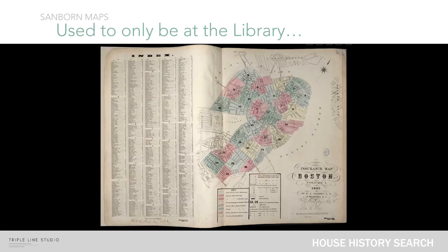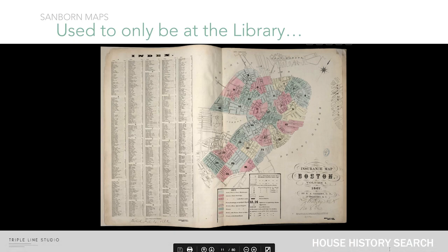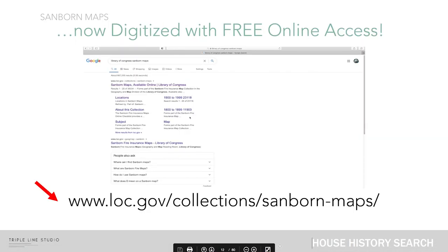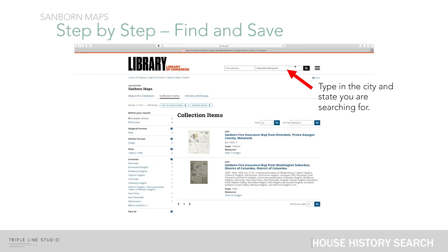Sanborn maps used to only be at the library. As an architectural student I would have to go to the local library to find these Sanborn maps in giant books. Now it has been made available online and is a free resource. You can find it at www.loc.gov under the Sanborn maps collection — it's through the Library of Congress. You can just Google 'Library of Congress Sanborn maps' and that might just pop up. Then you can follow this step-by-step tutorial on how to download these maps and use them to research your own home or neighborhood.